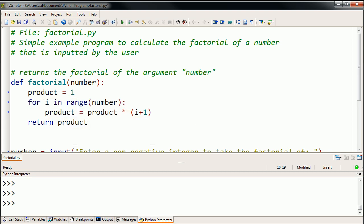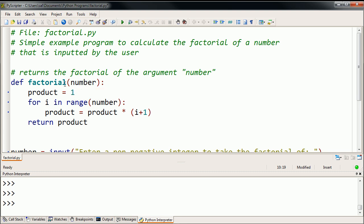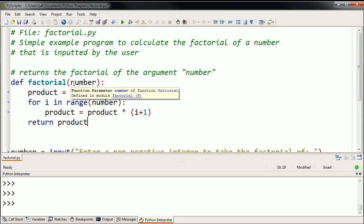We've defined a function, takes in, it has a parameter called a number. If you want a factorial of 3, you'd write factorial of 3, and 3 would be the argument, the thing that's being put in the place of the variable number, or the thing that number is referring to.